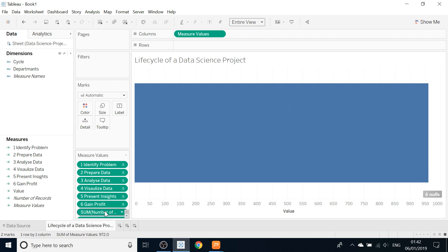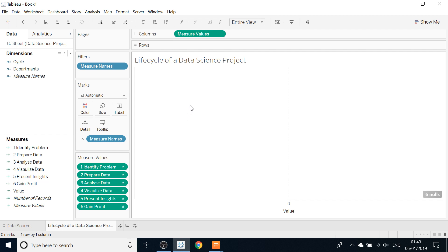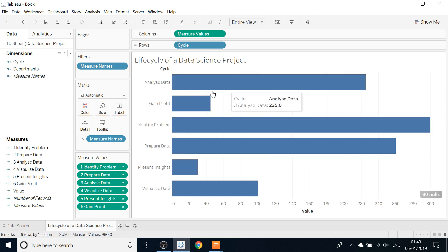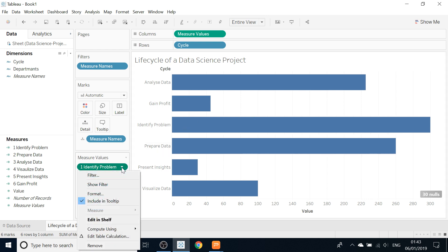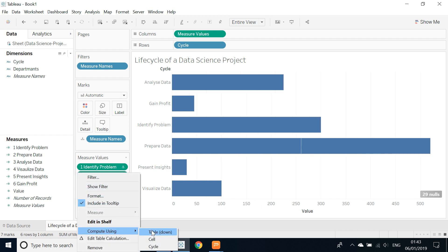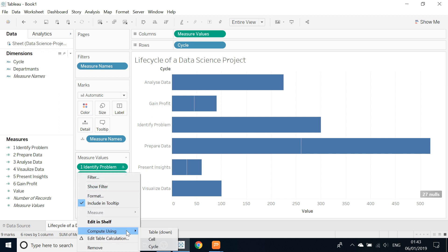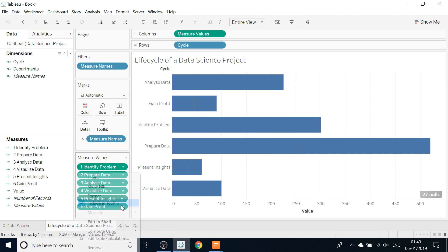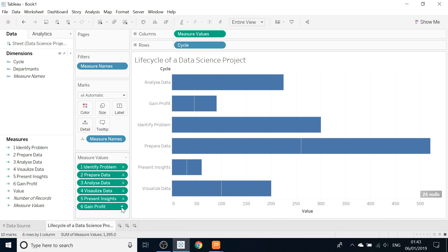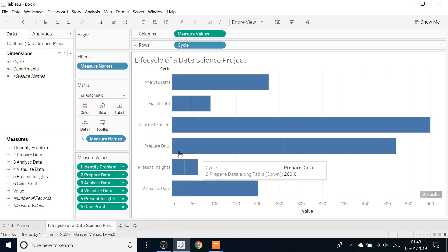We don't need Number of Records or Value for now. We will drag and drop Cycle onto the Rows, and you can see we now have a bar chart. In order to get our funnel shape we need to change every calculated field to compute using Table Down — the same for every one of them.